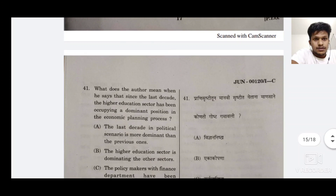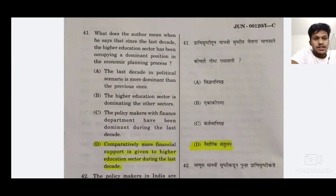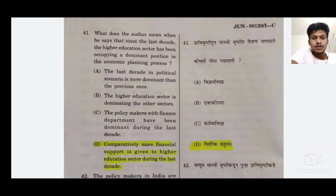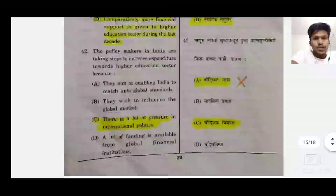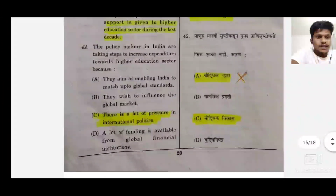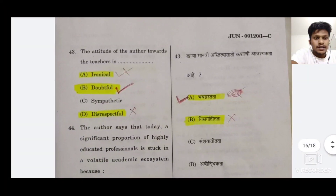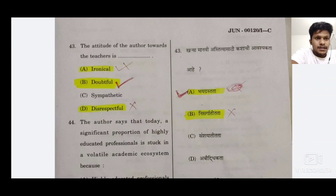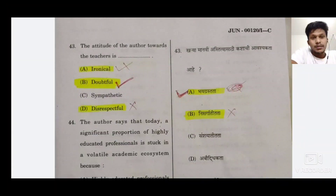Ab yeh jo questions hain 41 ke baad, woh passage the — maine passage ismein include nahi kiya, lekin answers toh dekh sakte hain. Dono side questions hain, option number toh same rahega, lekin dono ka jo passage hota hai woh alag-alag rahta hai, lekin answer ka jo option hota hai woh same rehta hai. Toh 41 ka jo hai woh D hai. 42 ka jo hai woh C hai — question padh ke karna aap. 42 mein maine galti se A maar diya tha, toh woh C aayega answer. 43 mein thoda sa gadbad hua hai, iske liye sorry — toh iska jo answer hai woh B hoga. Maine galti se A maar diya hai — toh iska 43 ka B answer aayega.